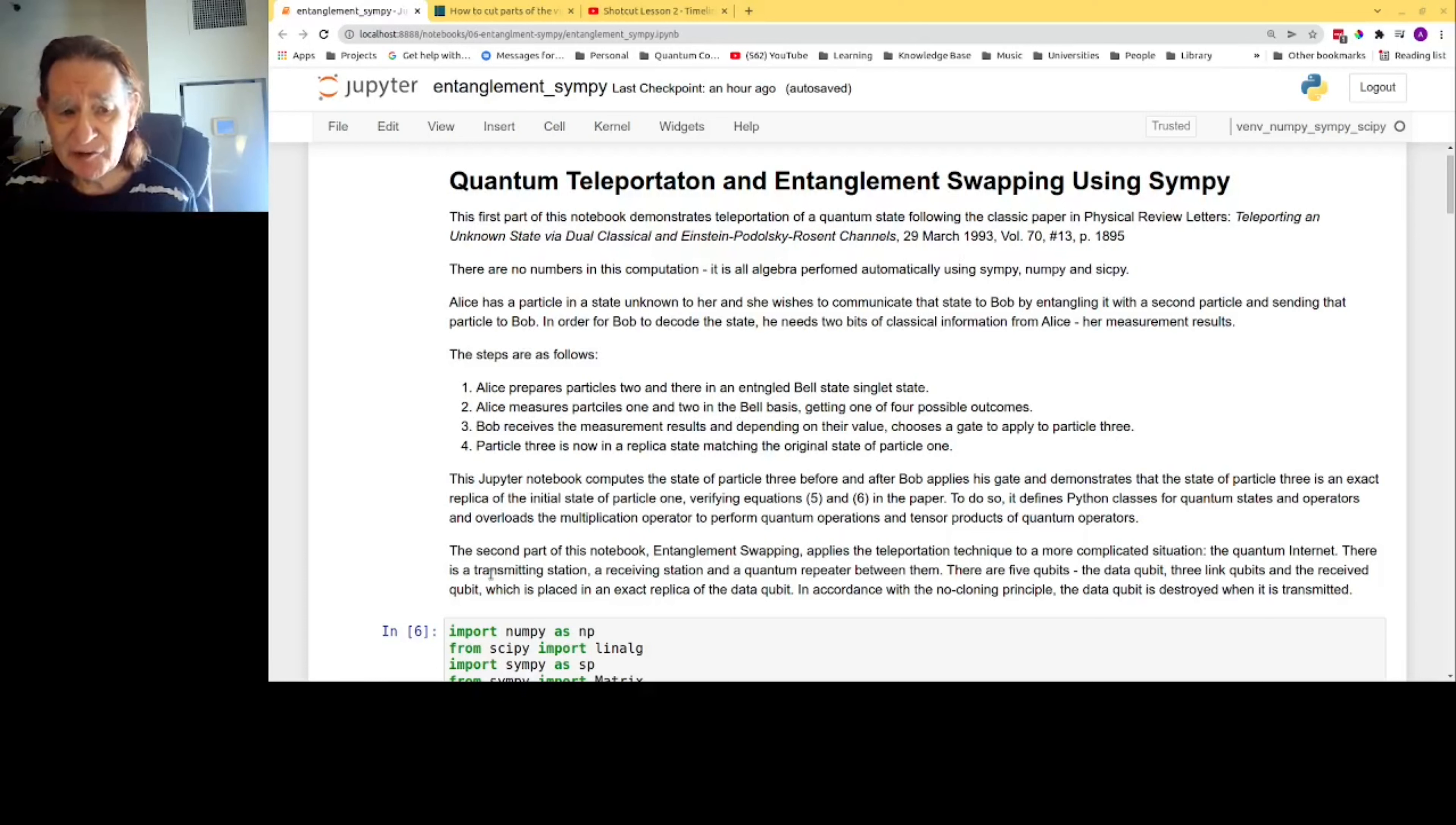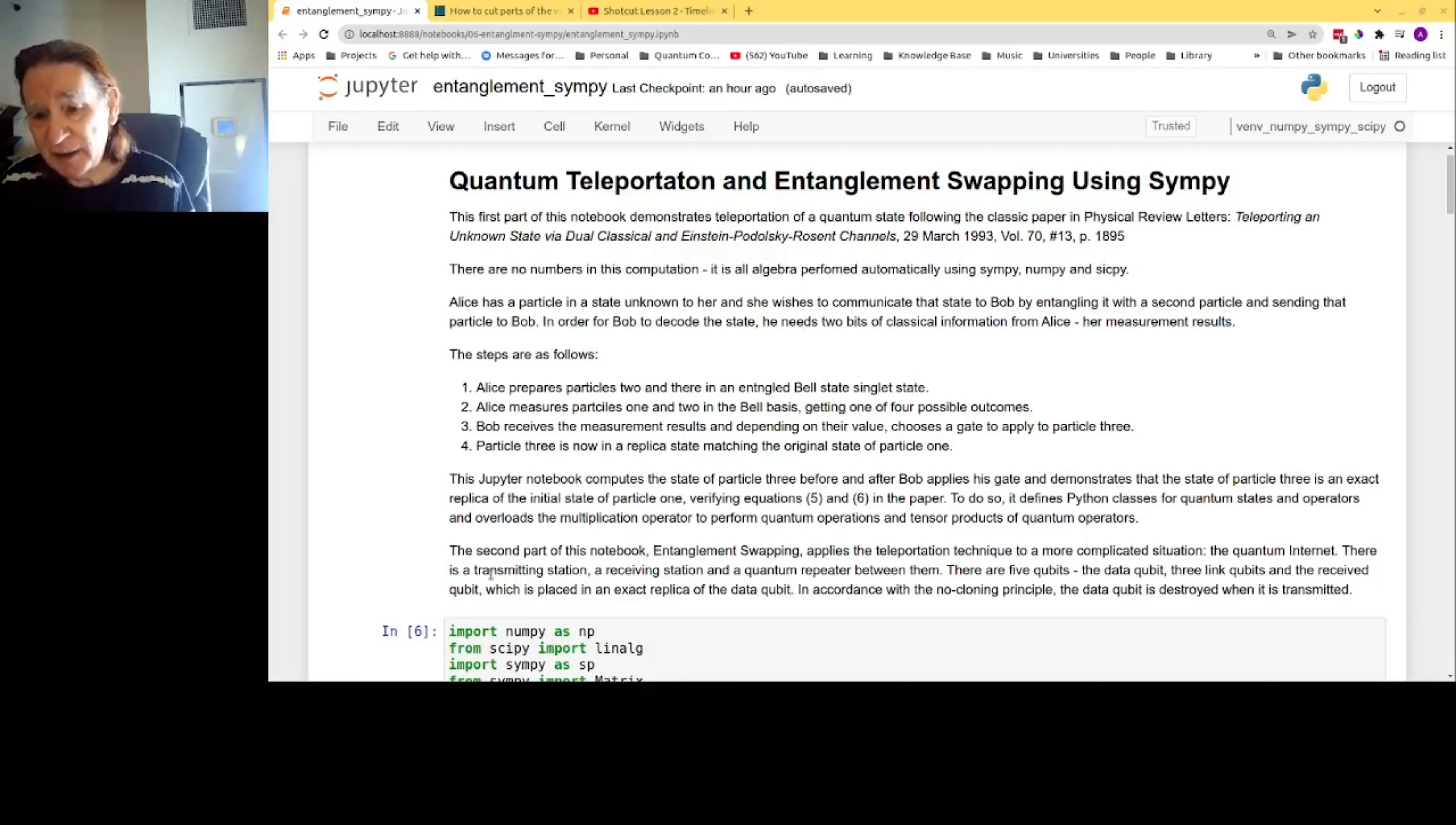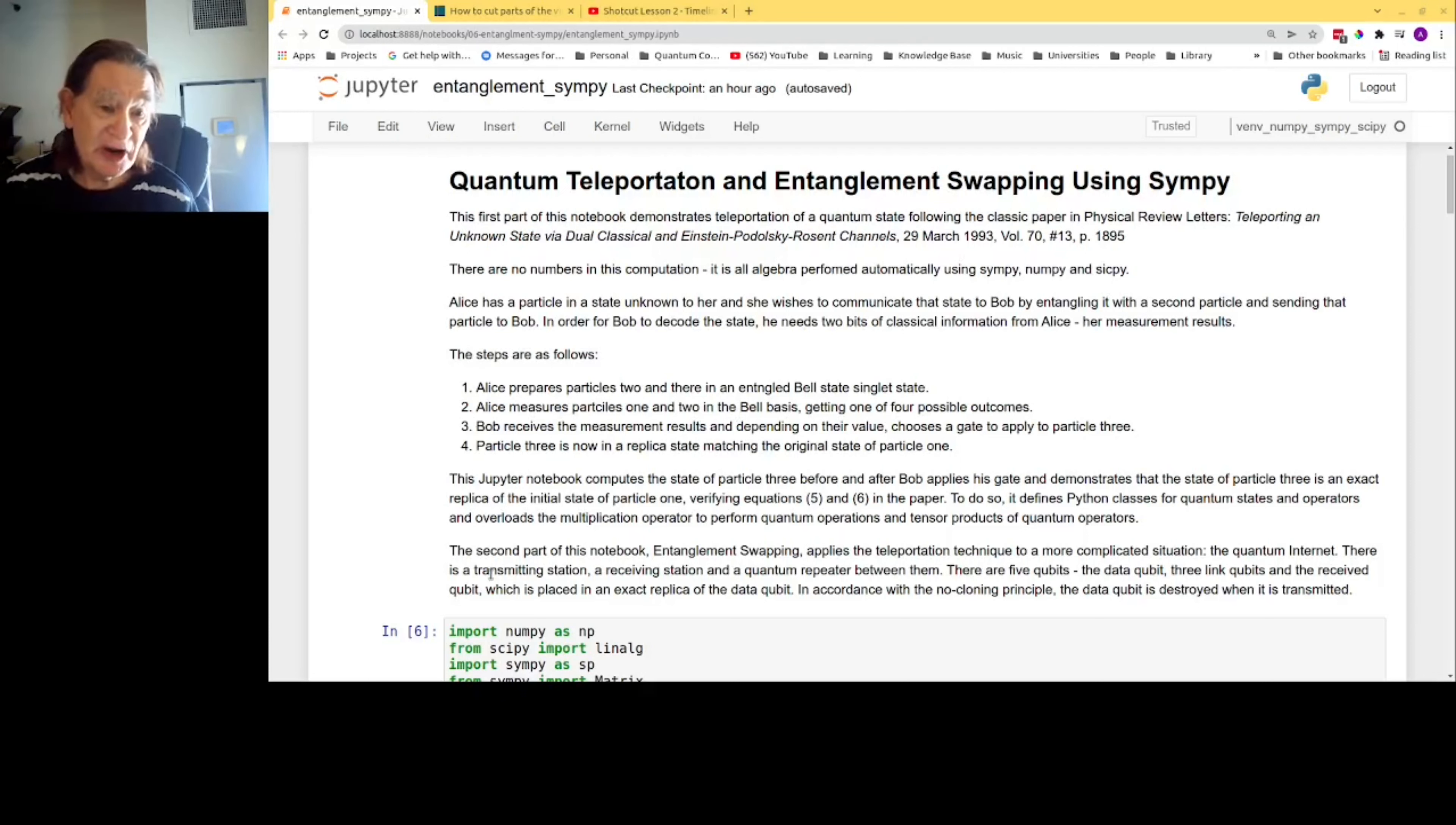Alice has a particle in a state unknown to her and she wishes to communicate that state to Bob by entangling it with a second particle. Basically, she imprints the state on the second particle and sends that particle to Bob. In order for Bob to decode the state, he needs two bits of classical information from Alice: her measurement results.